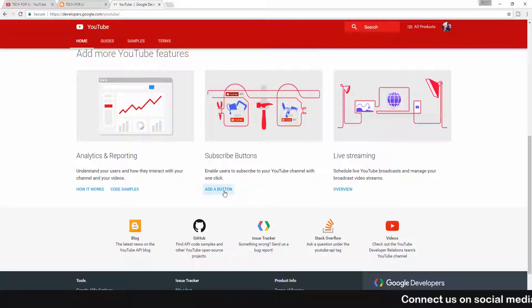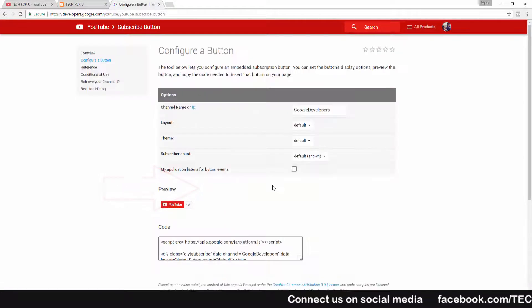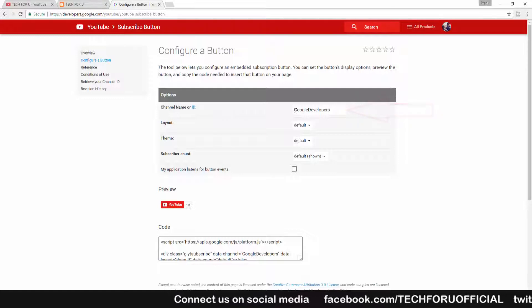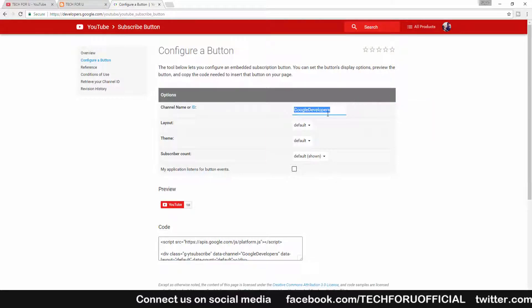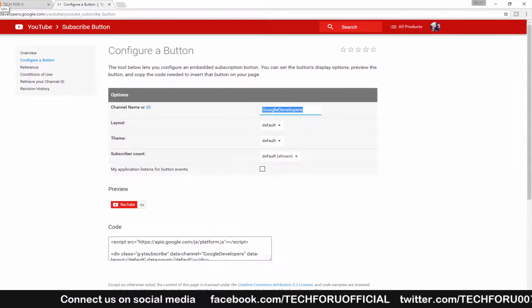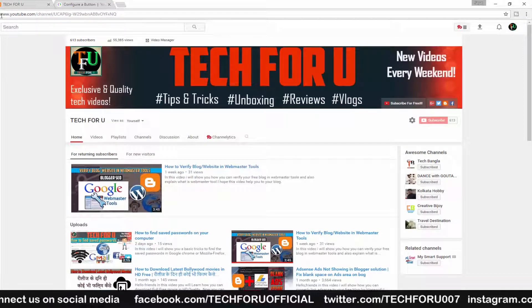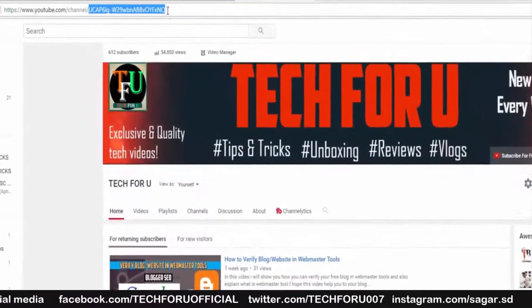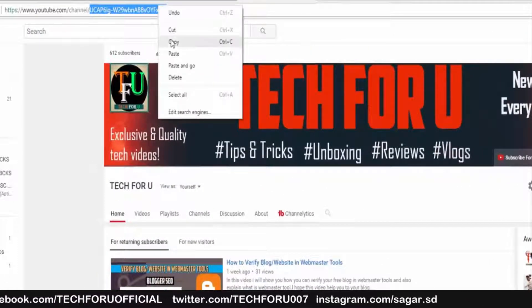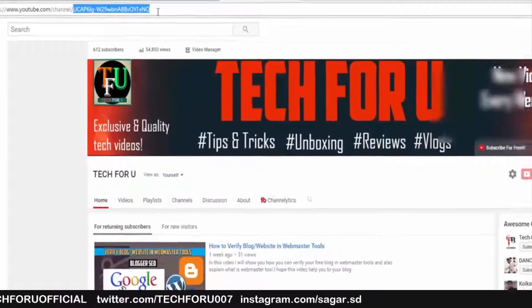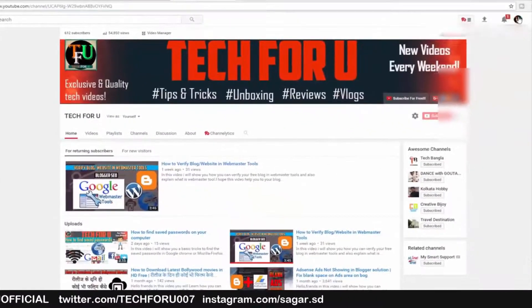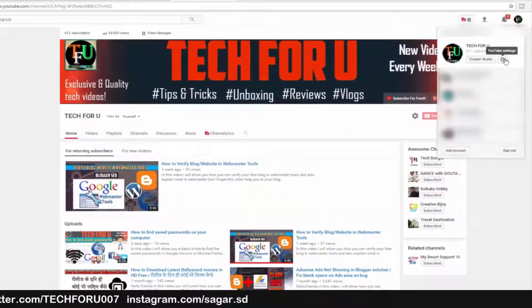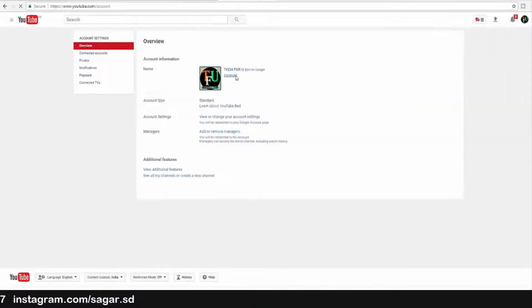Now here you need to put your channel ID, as I previously showed. For this, simply go to your YouTube channel and from this URL section you can copy your YouTube channel ID. You can also find your channel ID by clicking on this channel icon, then click on settings icon.